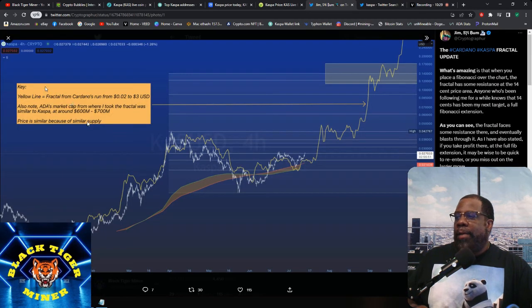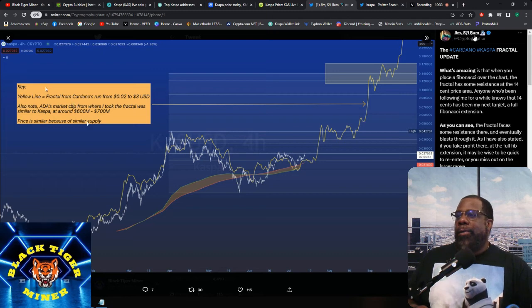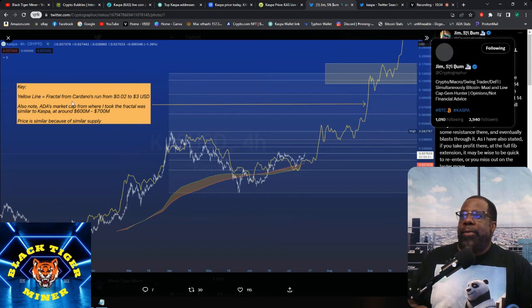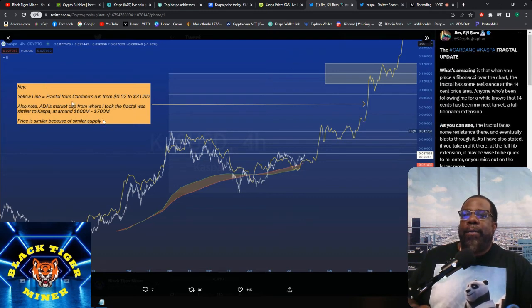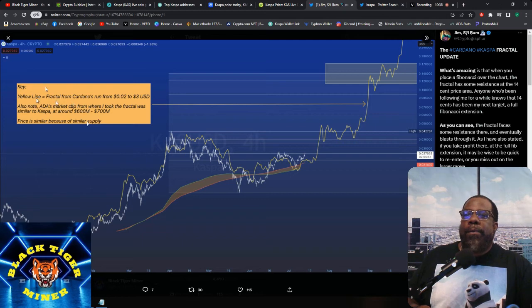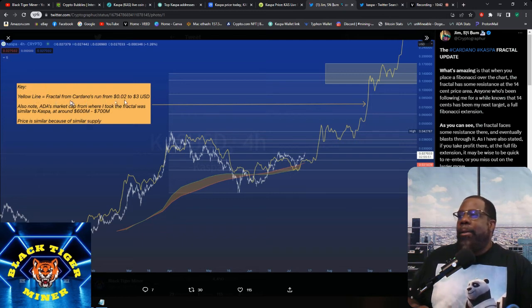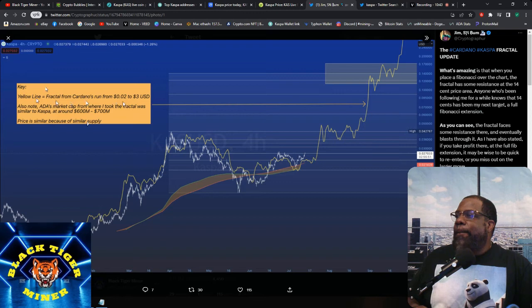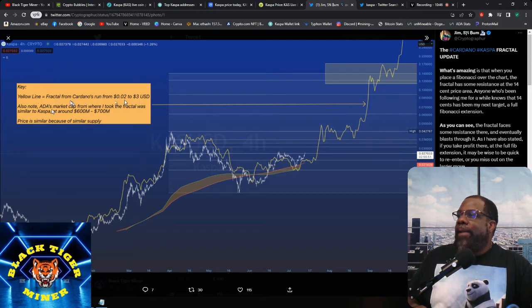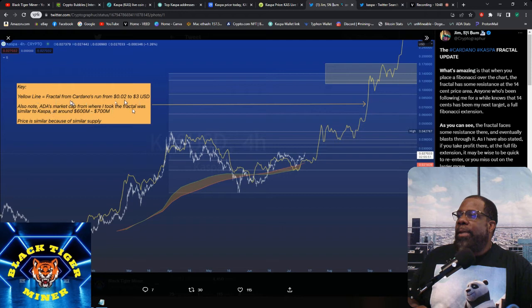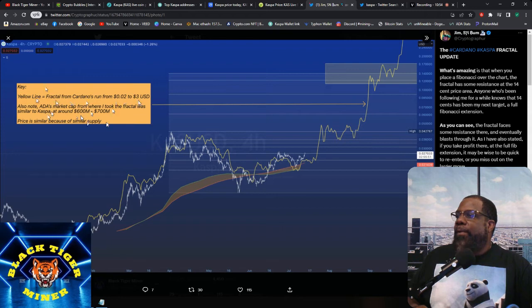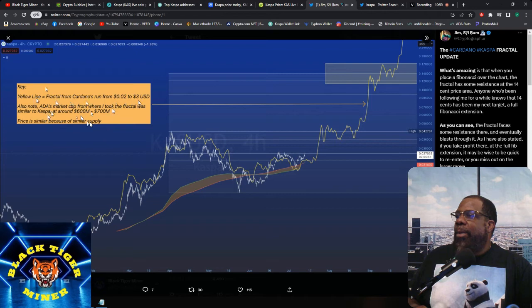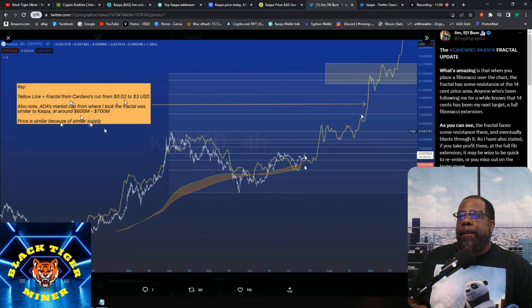So as I've been saying, things have been crazy taken off lately. So I want you to show you this. This is Jim Slide Bum. I'm not 100% sure how to say this guy's name, but he's saying, so the yellow line, fraction from Cardano's run from 0.02 to $3 USD. ADA's market cap from where it took off was a fraction similar to Casper around 600 million to 700 million. The price is similar because of the supply.